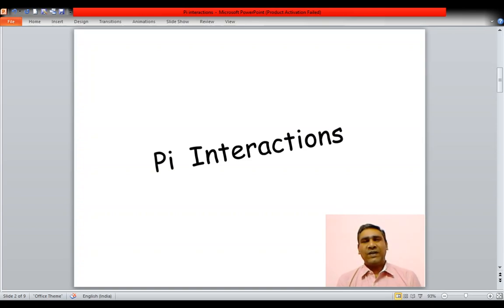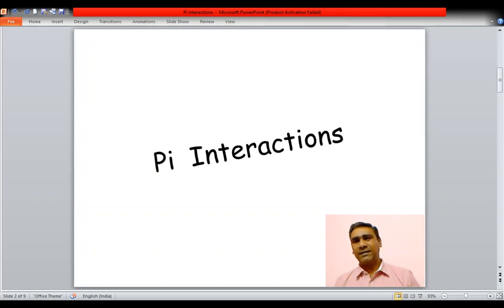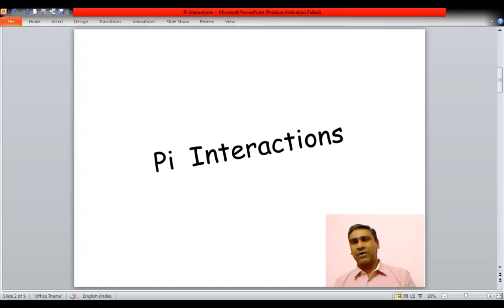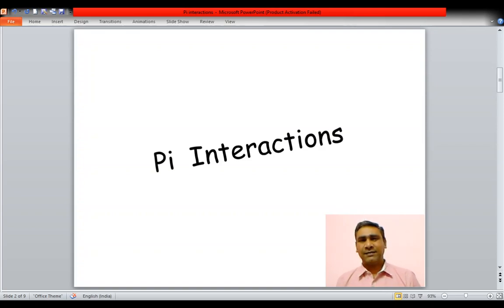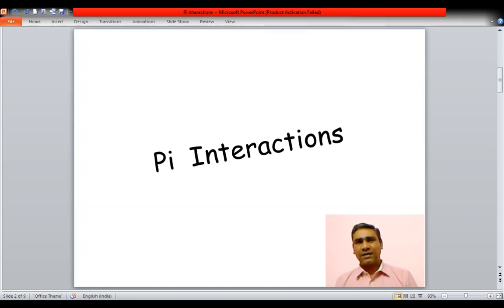There are several interactions in Supramolecular Chemistry. They are all non-covalent interactions: hydrogen bonding, ion-dipole, dipole-dipole, van der Waals, hydrophobic, as well as the pi interactions. In this set of slides we are going to talk about the pi interactions and the categories of pi interactions.